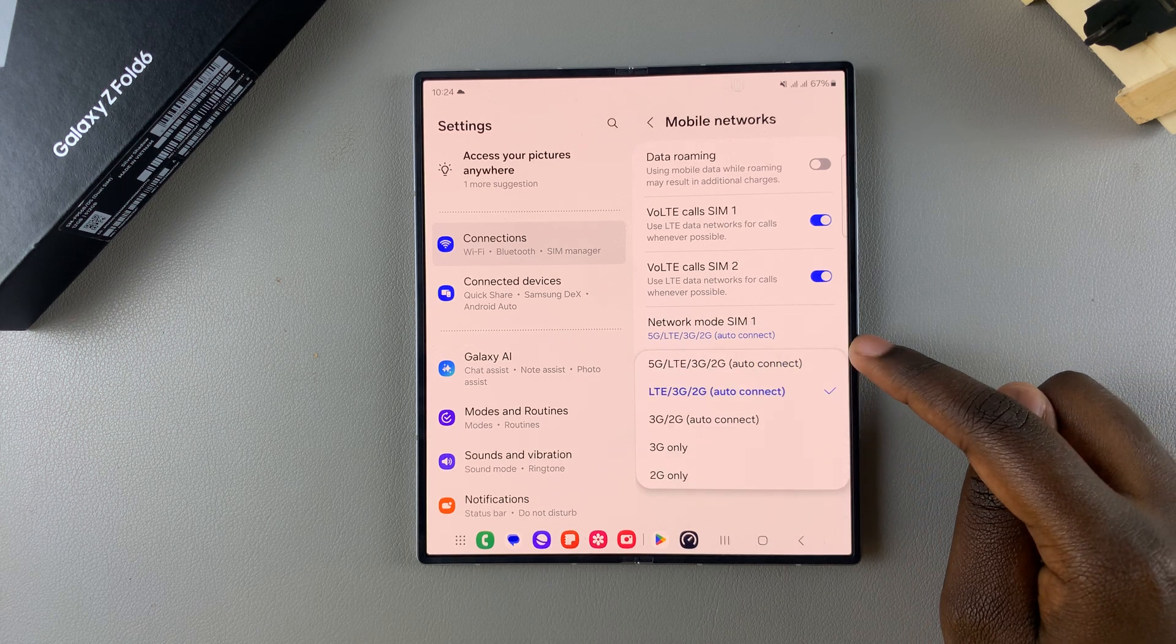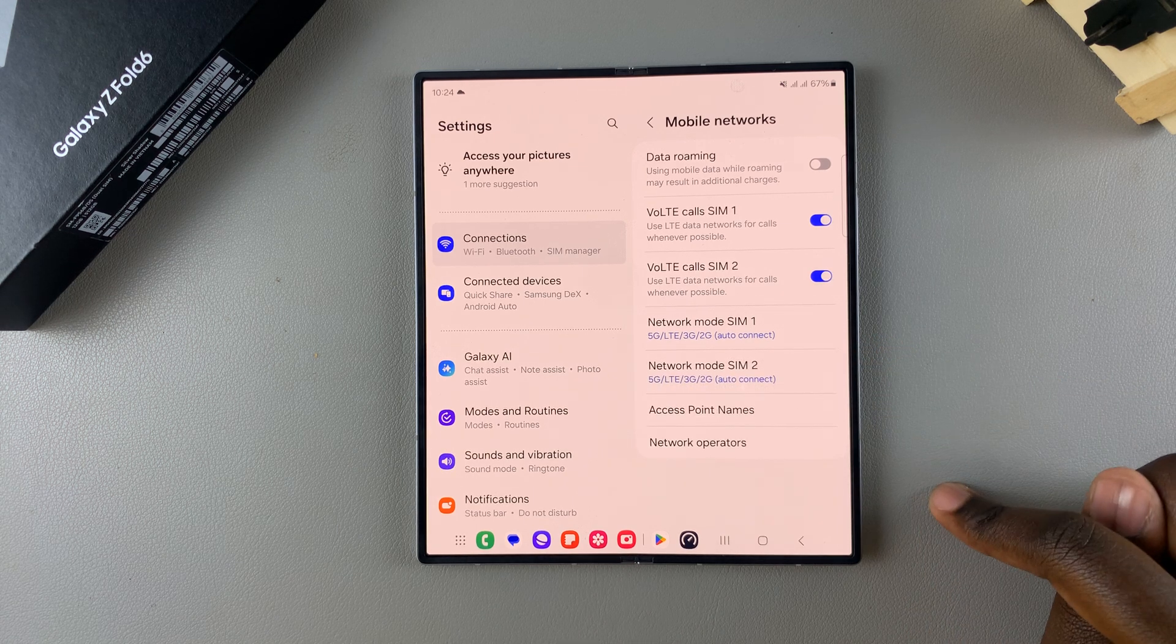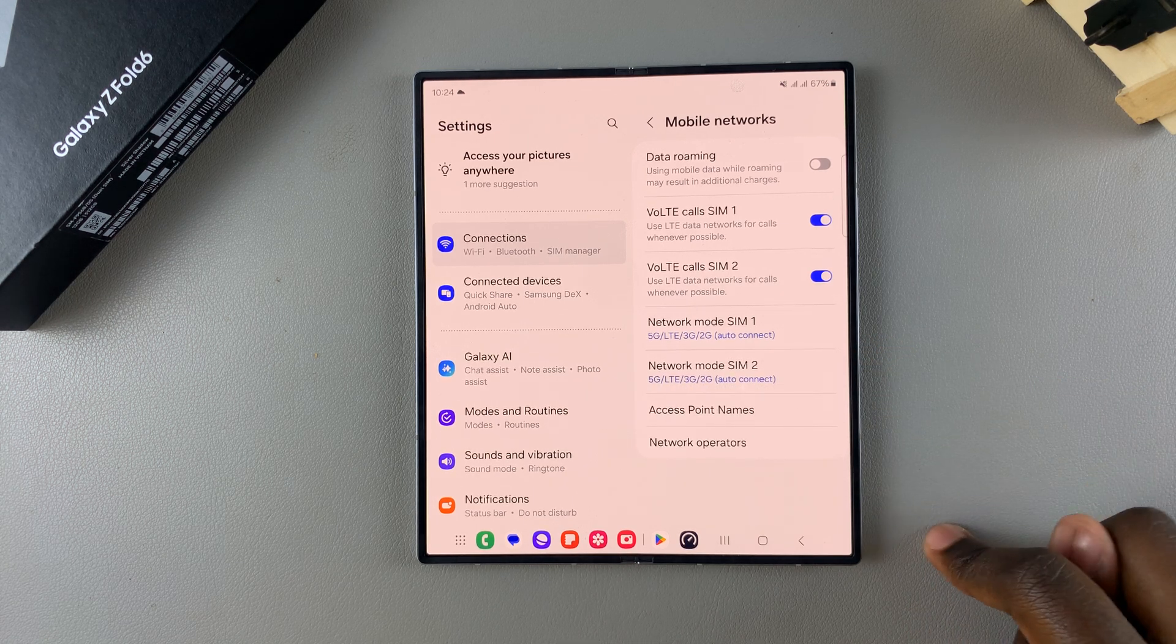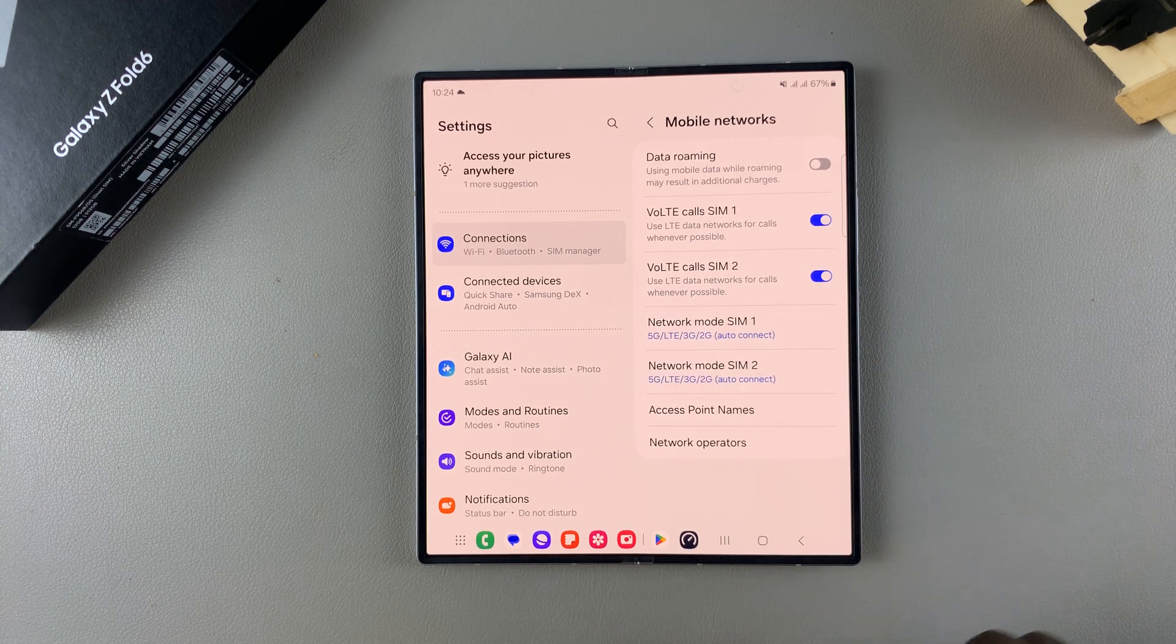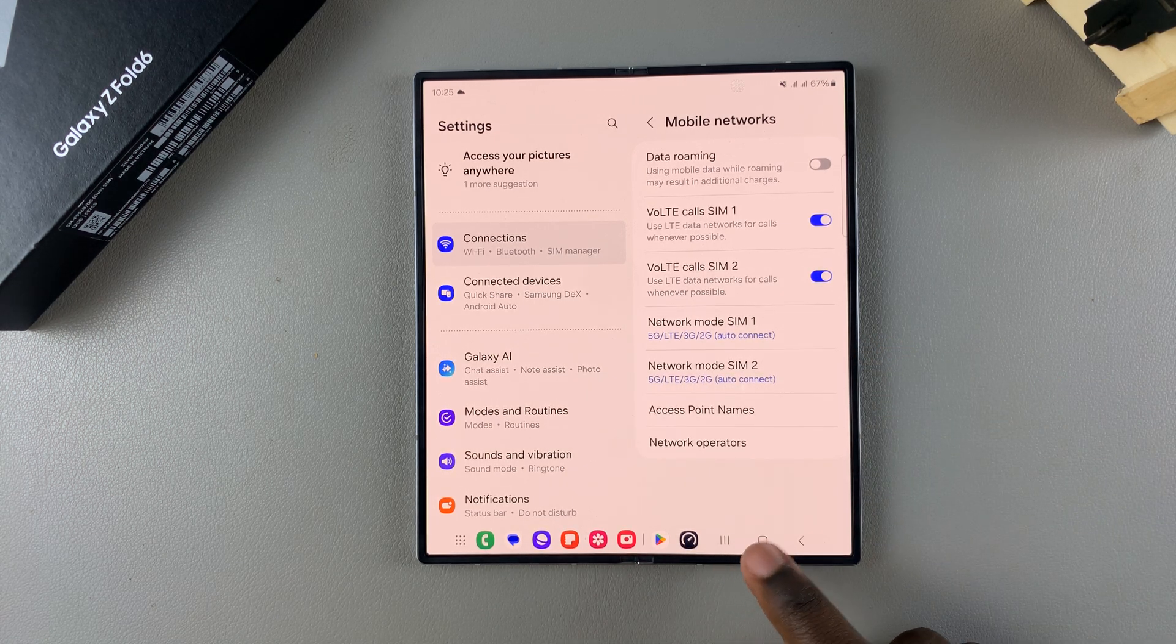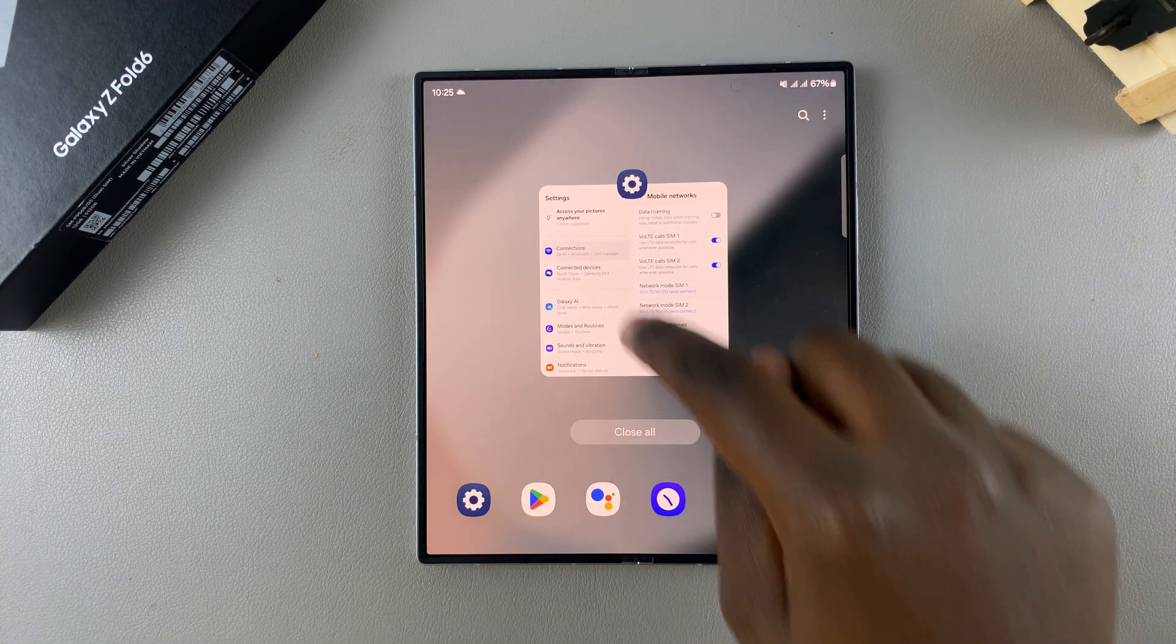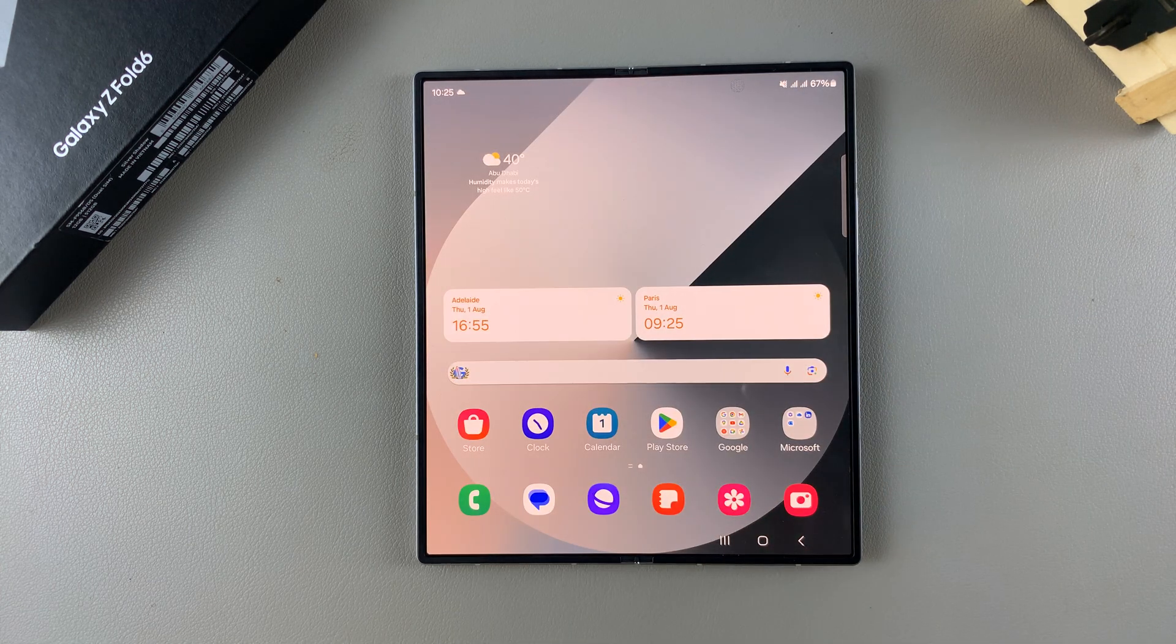then simply select the 5G option and 5G will be enabled. Thank you for watching. If you have any questions or comments, leave them down below and we'll get back to you.